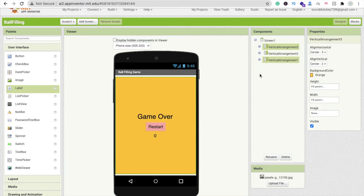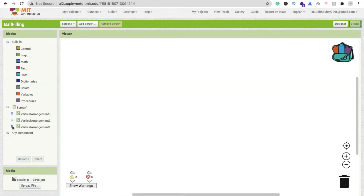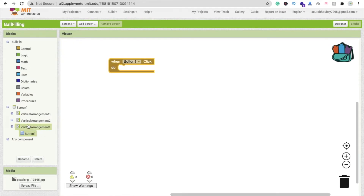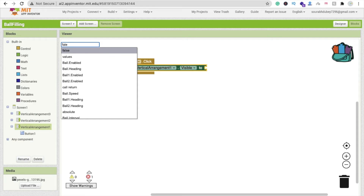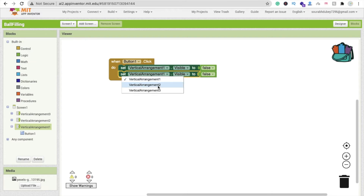That's Vertical Arrangement 3 and the total design is done. Now open the Blocks section. Whenever someone clicks Button 1 in Vertical Arrangement 1, set Vertical Arrangement 1 visible to false, then copy-paste that block and set Vertical Arrangement 2 visible to true.